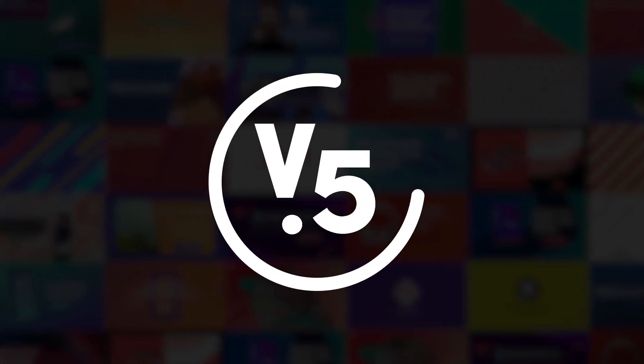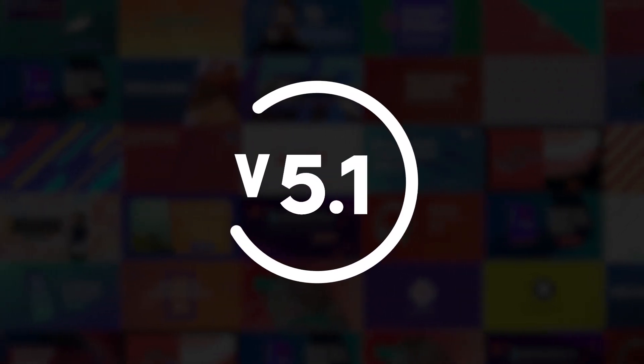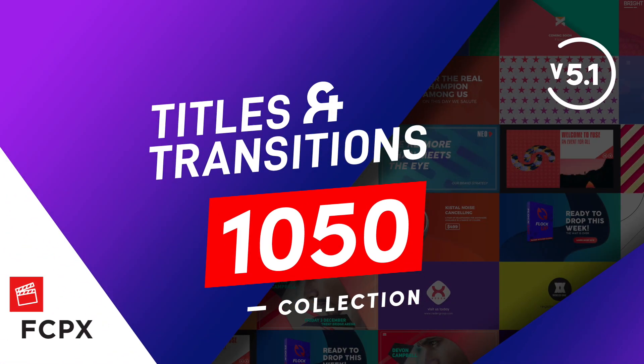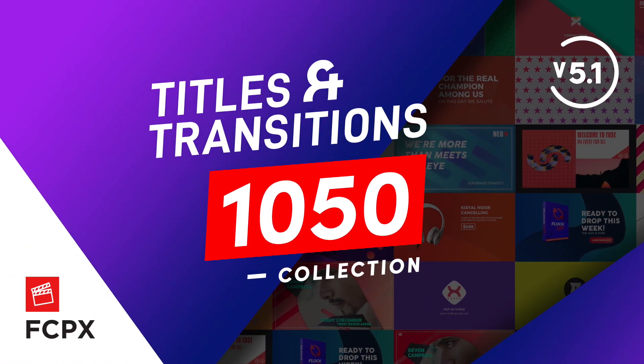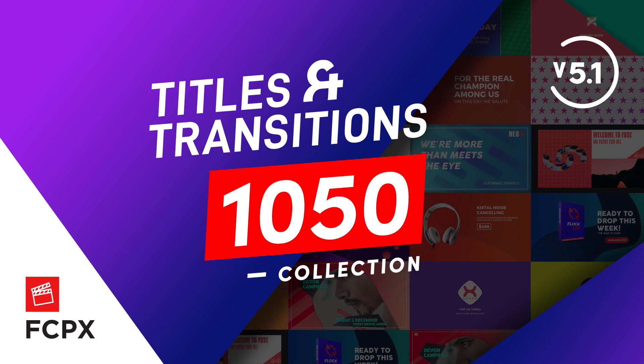Hey guys, just a quick video to announce version 5.1 of the Titles and Transitions collection for Final Cut Pro.